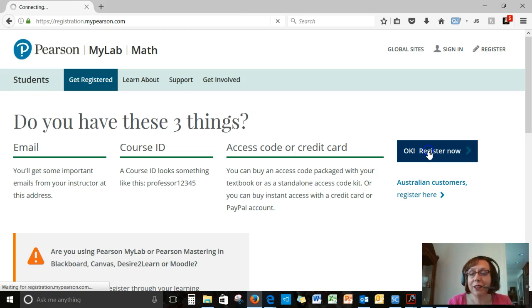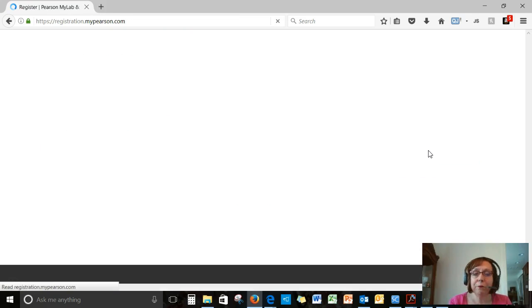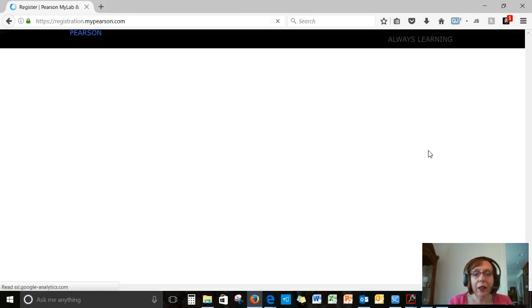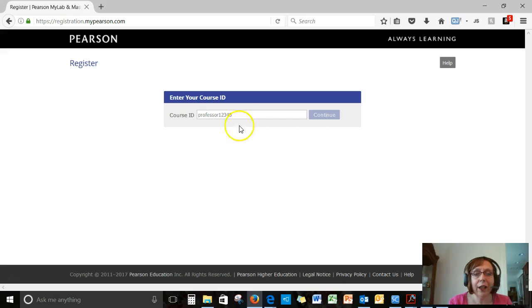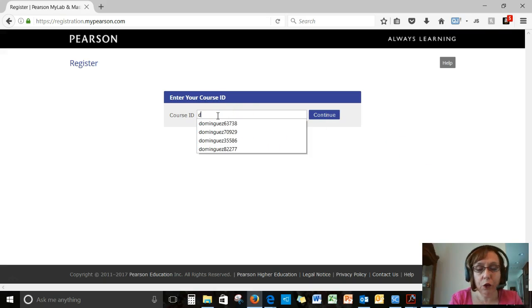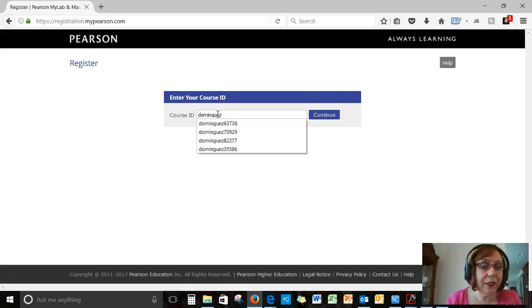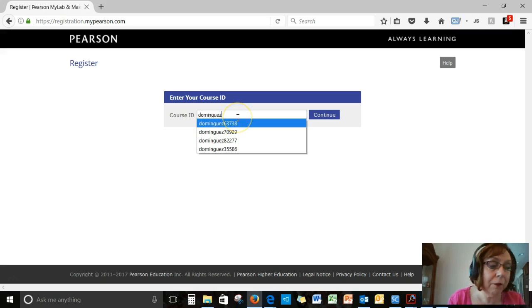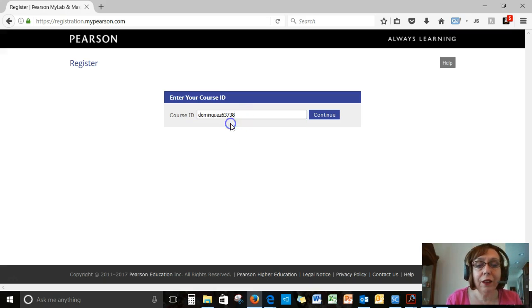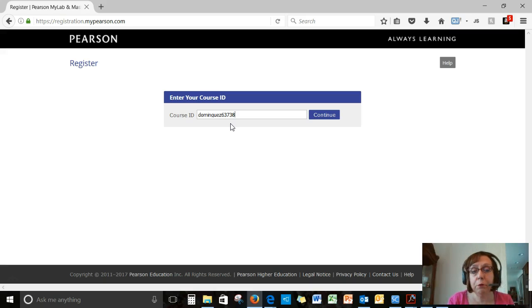All right, let's register now. The first thing it will ask you for is your course ID. The course ID starts with my name, Dominguez, D-O-M-I-N-G-U-E-Z 63738 is the course ID I'm using for this demo.